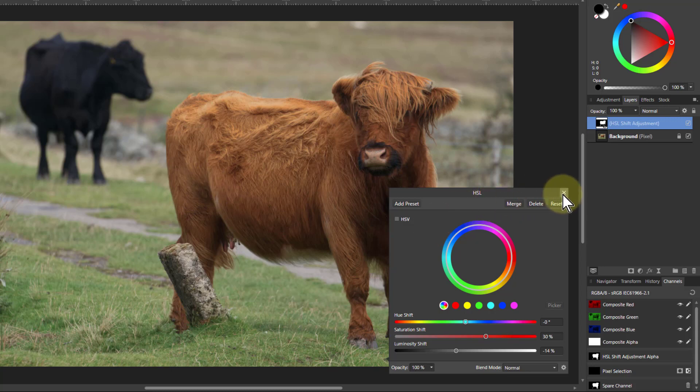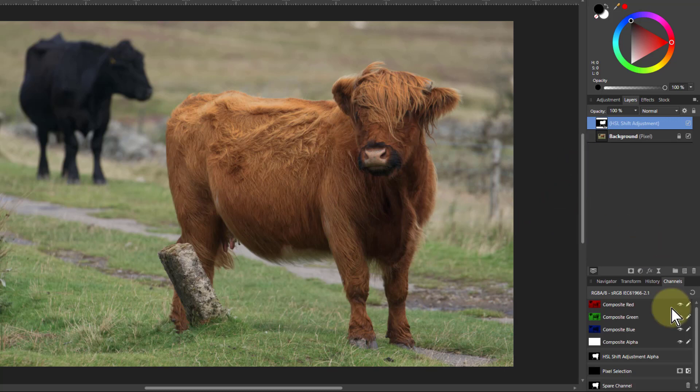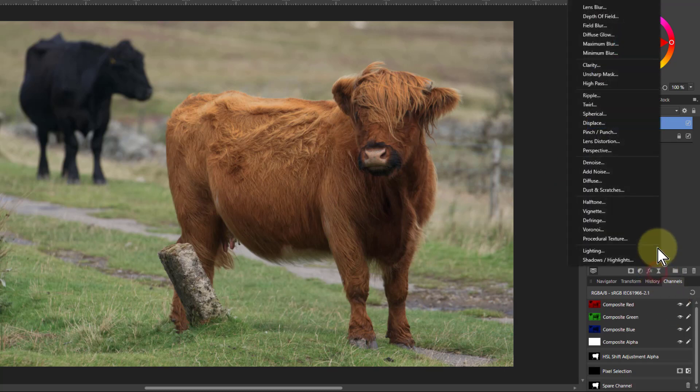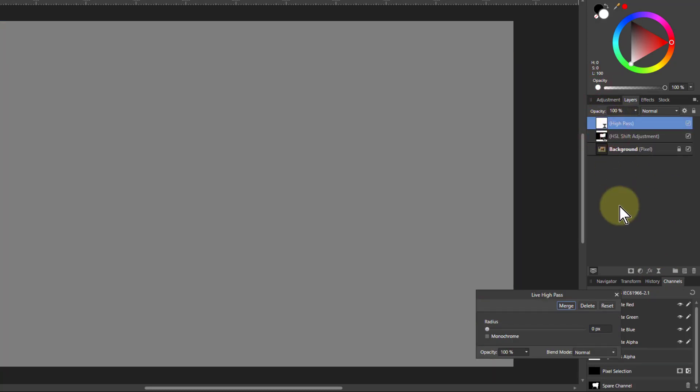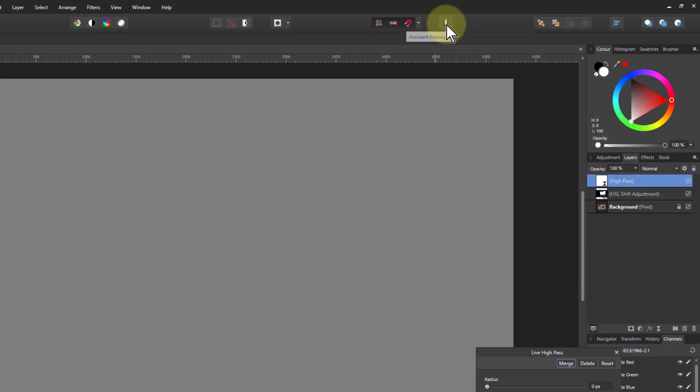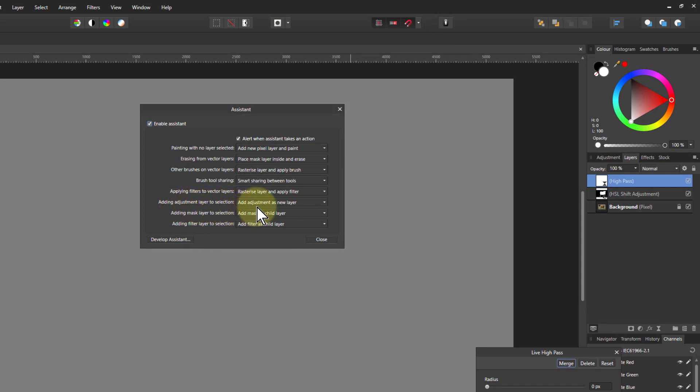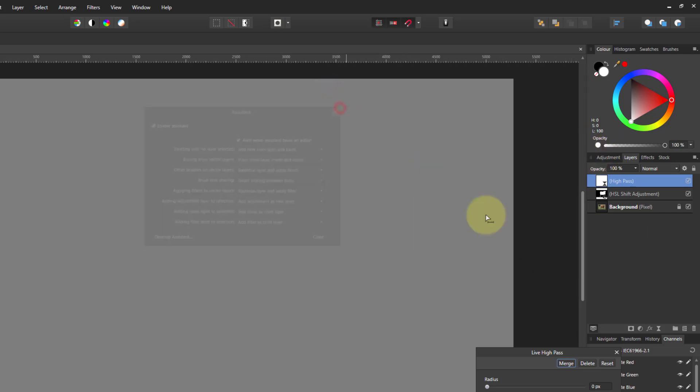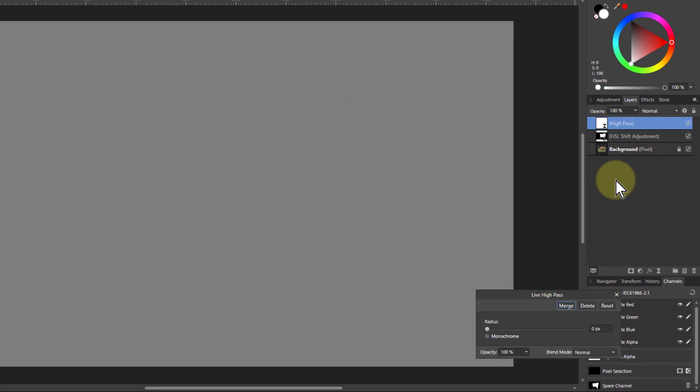So now what else? I think it could do with some sharpening. So I'm going to go to the live filters and high pass. Look, it's gone to the wrong place there. Just keep an eye on that. Let's drag that above here. Things are appearing above here, by the way, because if I go to the assistant manager, I've got adding adjustment layer selection, add adjustment as new layer as opposed to child layer. So it goes above rather than below. And that's just so we can do a before and after easily later.